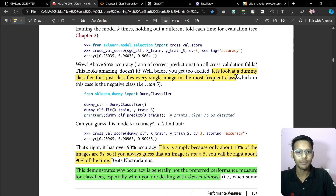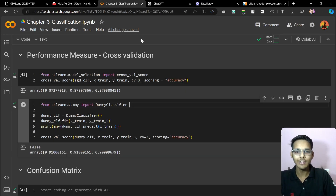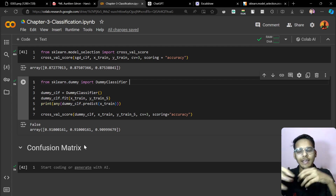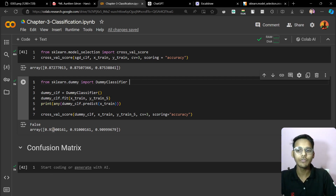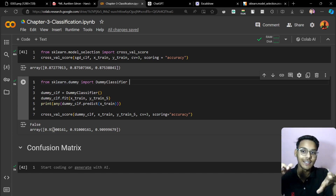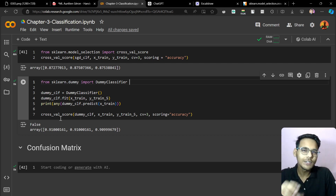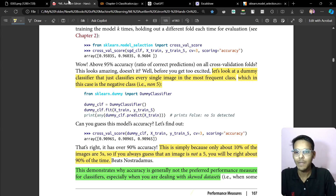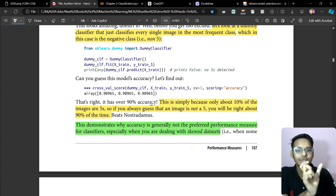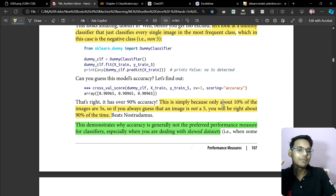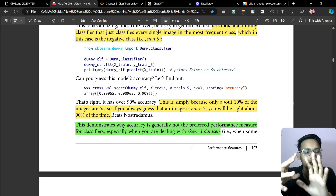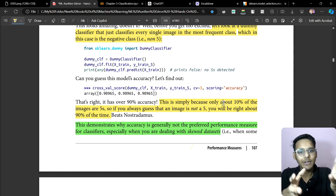The dummy classifier classifies everything as the negative class — non-five. We make this dummy classifier, fit our data where images are either 5 or non-5, then run prediction. The dummy classifier gives 91% accuracy — more accuracy than the actual SGD classifier. How is this happening?